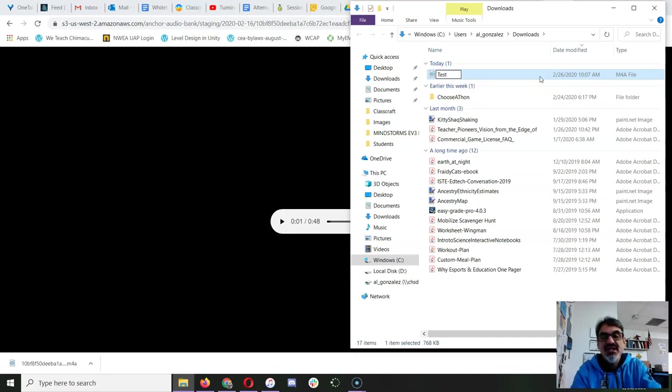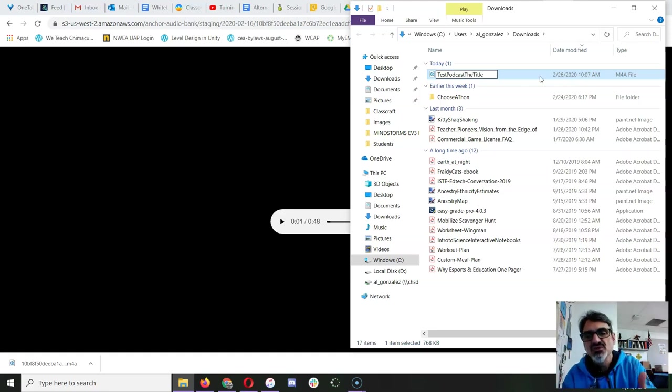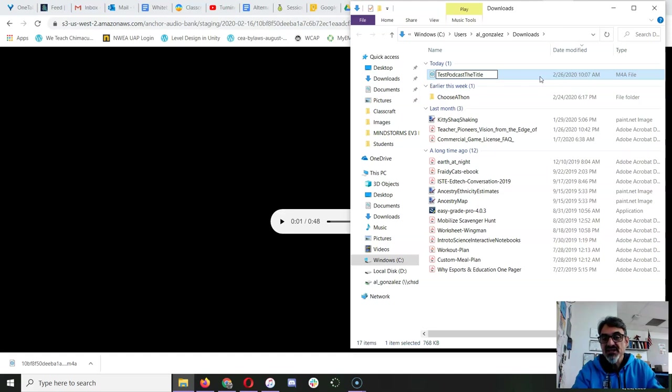Put your name, followed by podcast, and you can even then put the title of your podcast. And don't call yours test podcast, the title. Make it your name and your title.